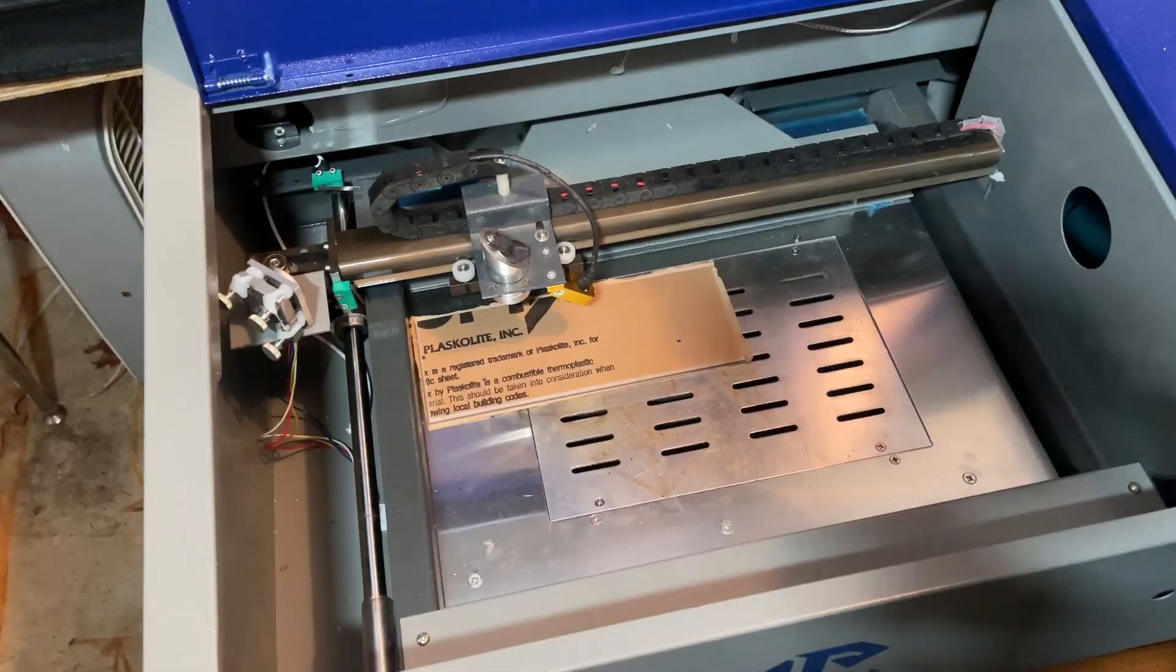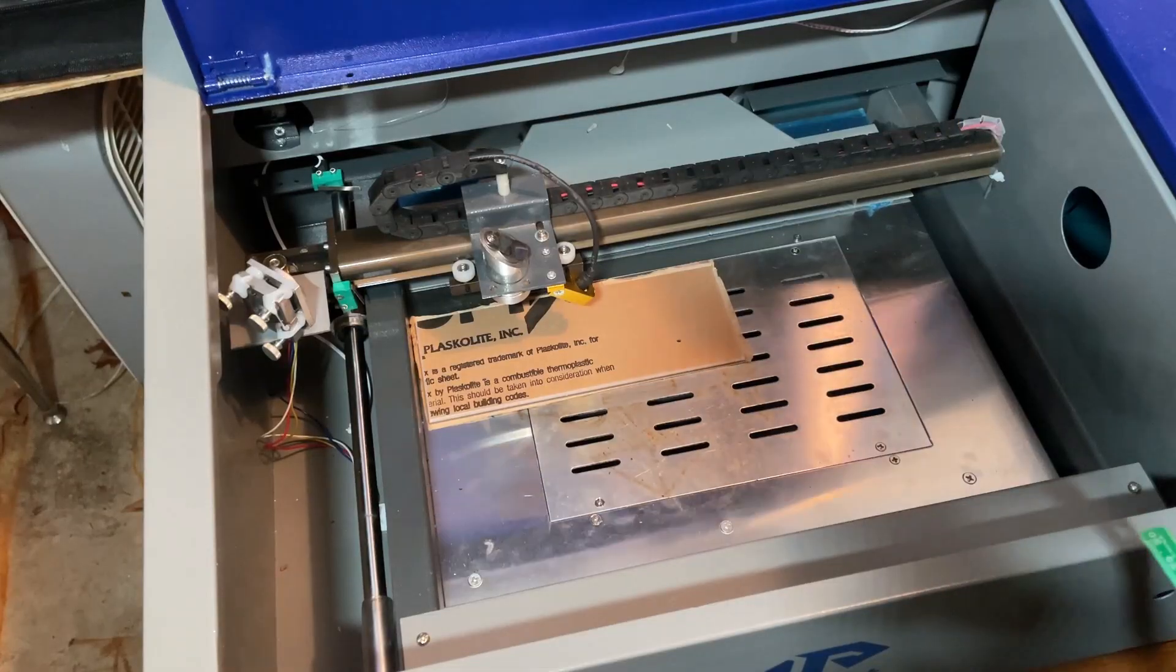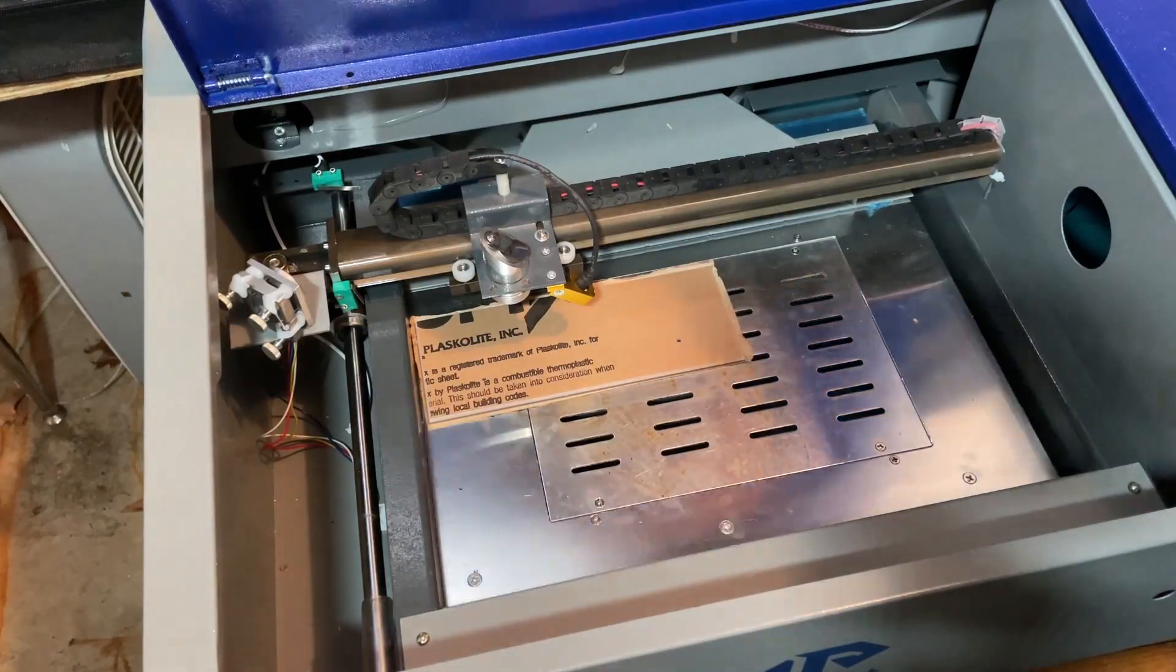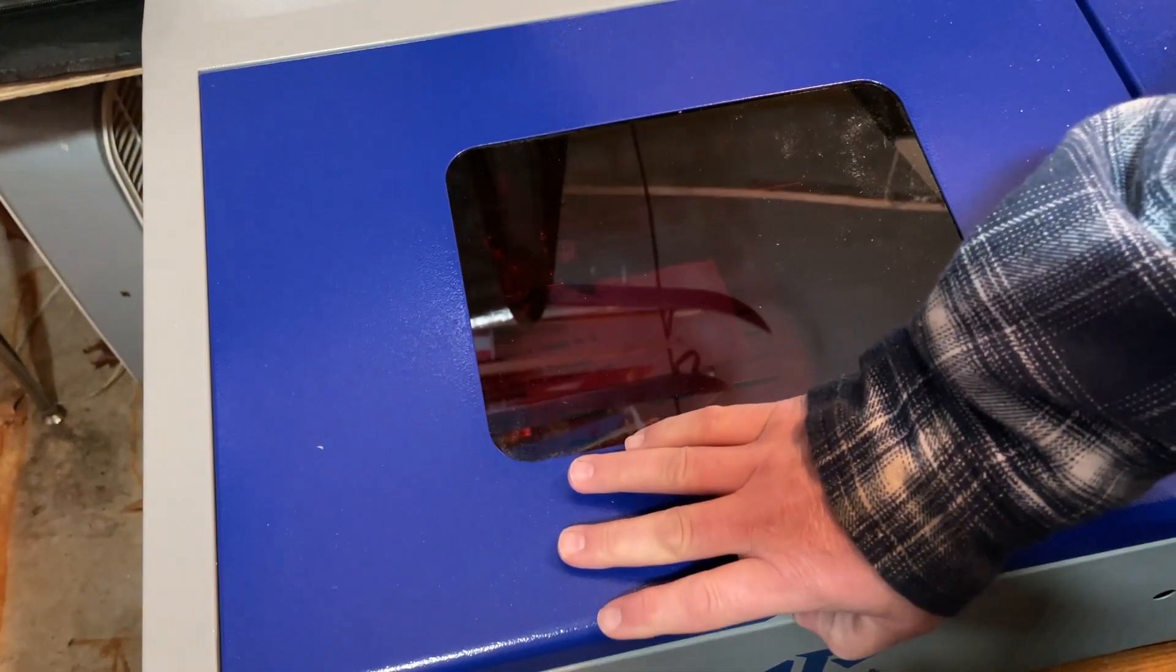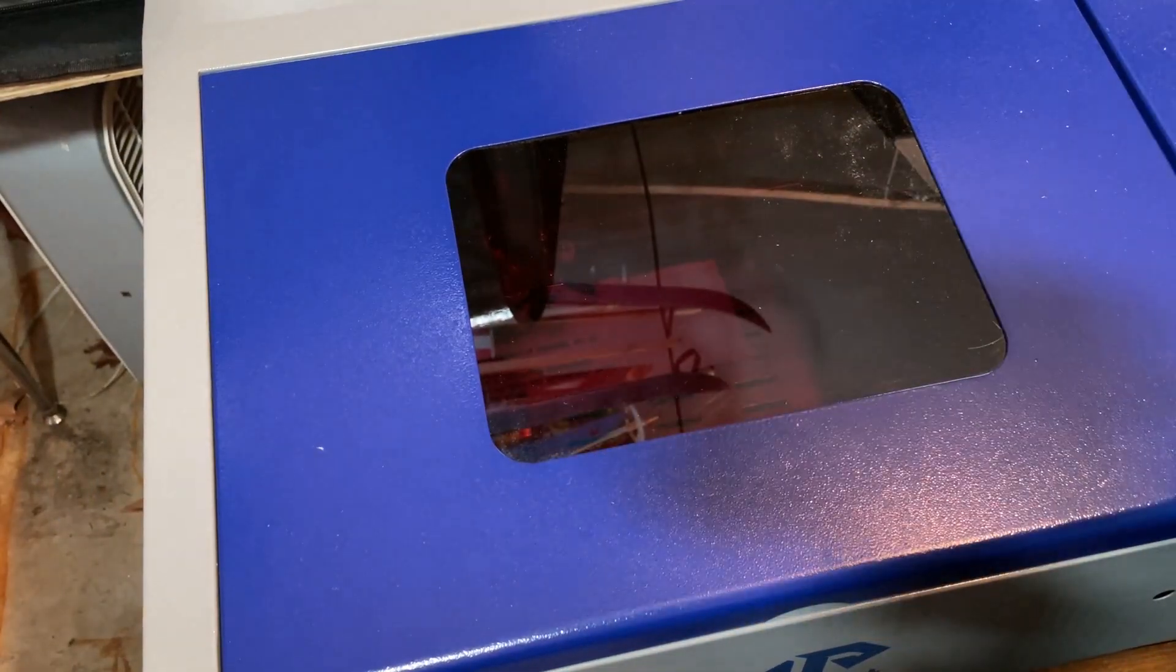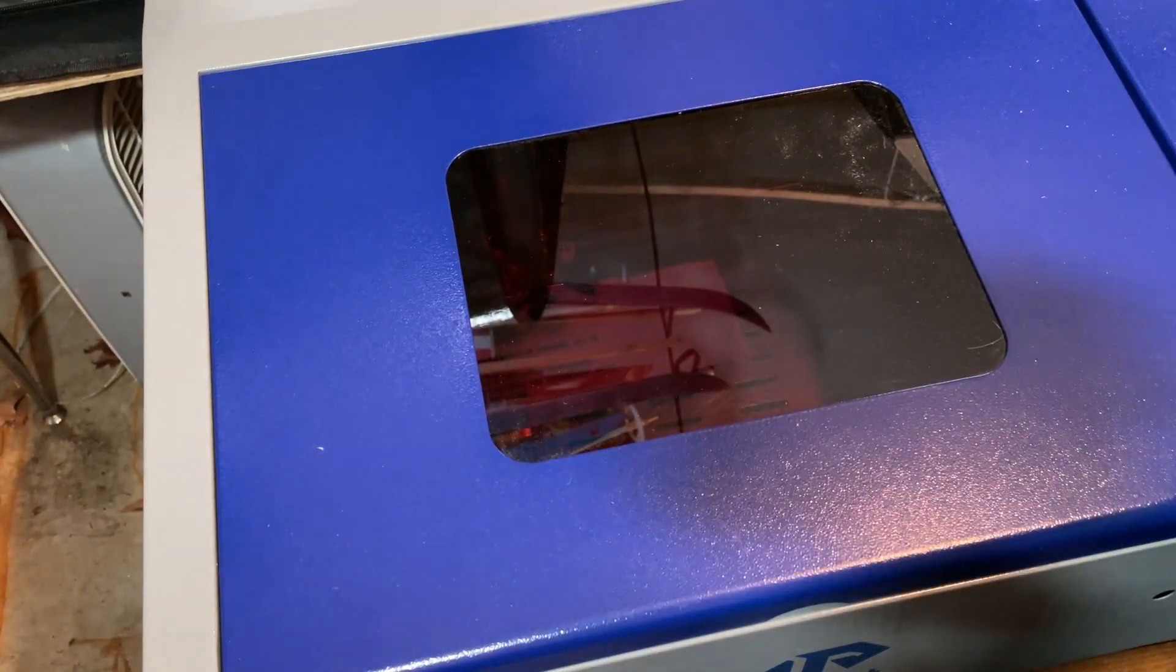Friends, if you've never seen it before, this is the K40 from Monport. It is a 40 watt CO2 laser.